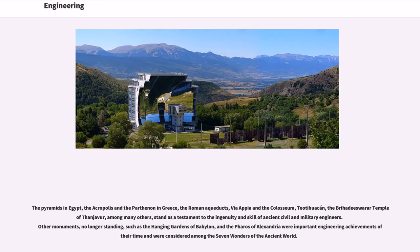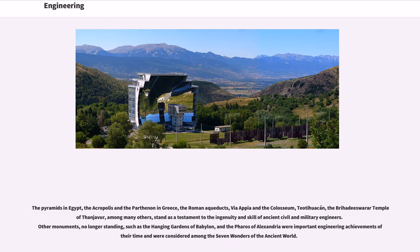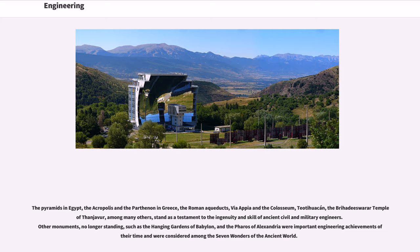The pyramids in Egypt, the Acropolis and the Parthenon in Greece, the Roman aqueducts, Via Appia and the Colosseum, Teotihuacan, the Brihadeeswarar Temple of Thanjavur, among many others, stand as a testament to the ingenuity and skill of ancient civil and military engineers. Other monuments, no longer standing, such as the Hanging Gardens of Babylon, and the Pharos of Alexandria were important engineering achievements of their time and were considered among the seven wonders of the ancient world.